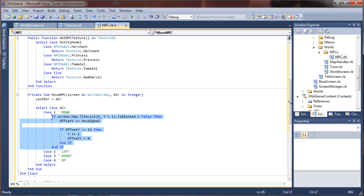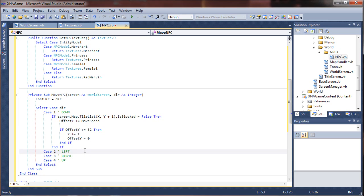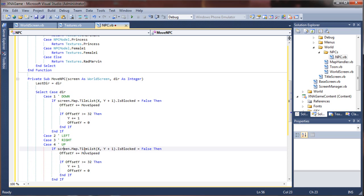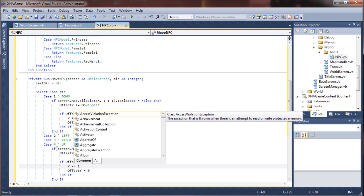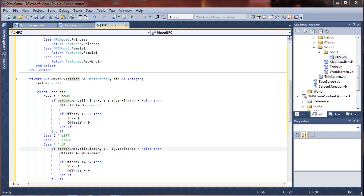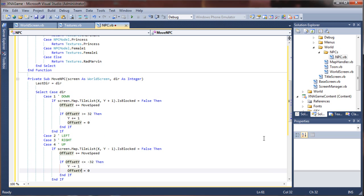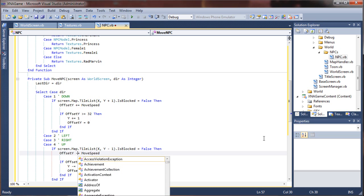We should be able to save some typing by copying and pasting these values. Left and right will be on the x axis so we'll have to change those values around. For the upward movement case, it's just the opposite of the downward movement — we use minus one since we'll be moving upward, and we decrement the offset. So if the offset is negative 32, go ahead and move in that direction.